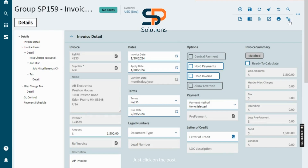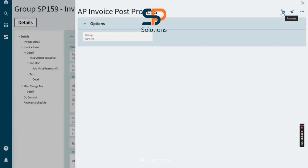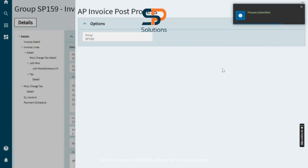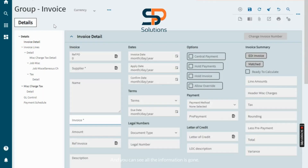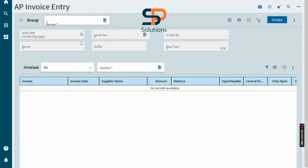Just click on the Post button. The process is submitted and our AP invoice is posted. You can see all the information is cleared and our AP invoice is successfully posted.